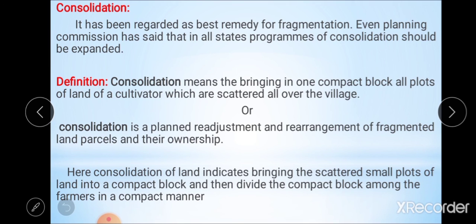Consolidation is the opposite of fragmentation. Fragmentation means the division of landholdings into smaller plots scattered all over the village. Consolidation means bringing together the smaller blocks of land and making one compact block. Another definition: it is a planned readjustment and rearrangement of fragmented land parcels and their ownership into one compact block.